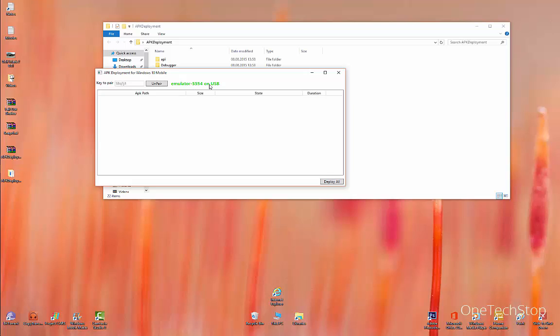As you can see, it has successfully connected to my phone. Now on the phone, it's showing number of paired devices as one instead of zero.